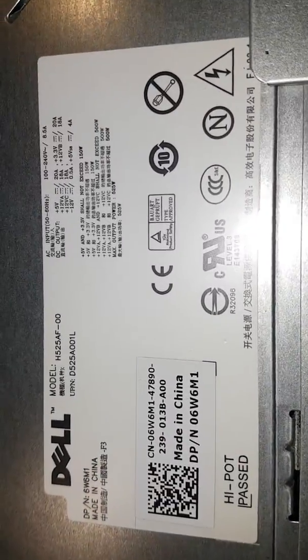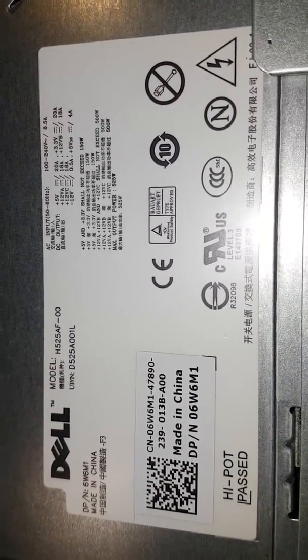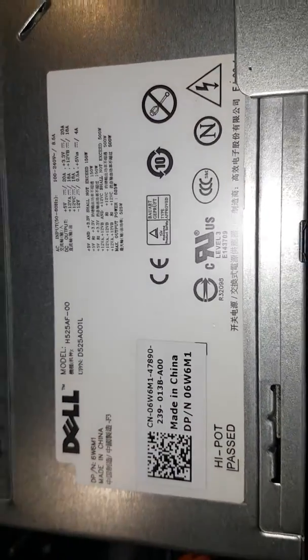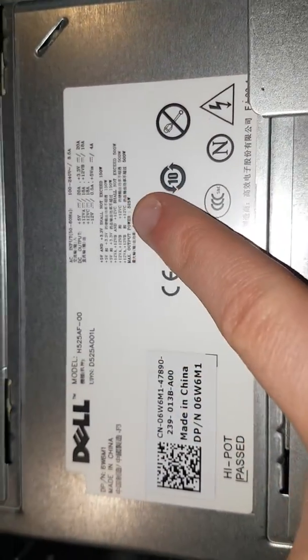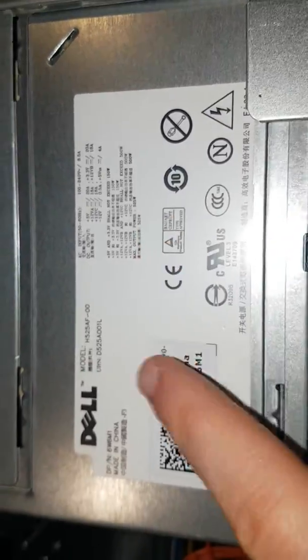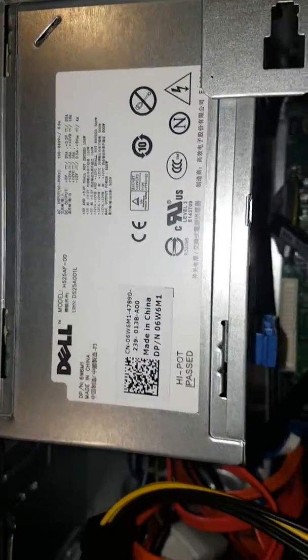It's all running off of this Dell 525 watt PSU. It's really nice, I believe these are 80 Plus Silver rated.